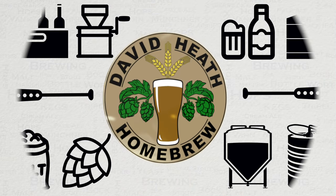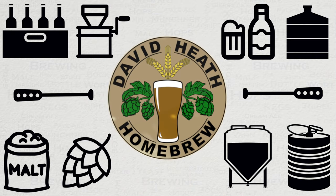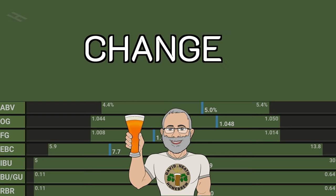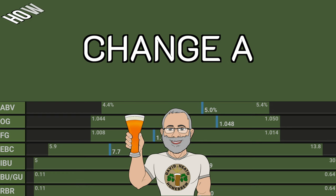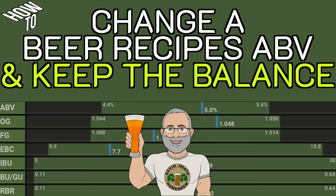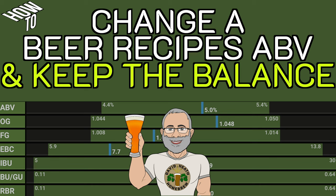Drink beer, it's good for you. Hello and welcome to the video. Within this video I will be showing you how to alter any beer recipe's alcohol level without destroying the beer's intended balance.